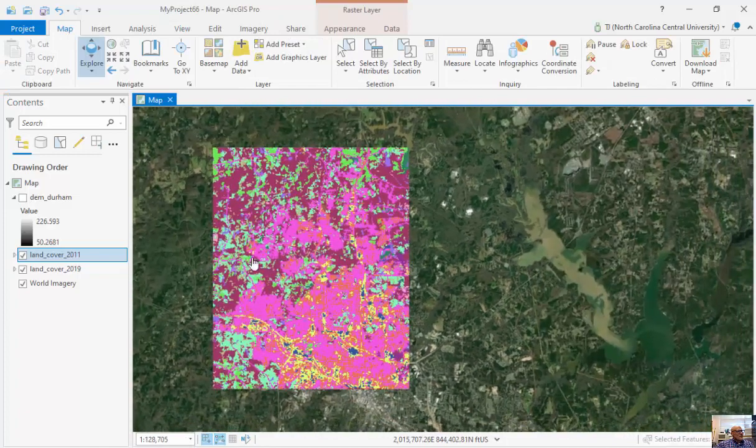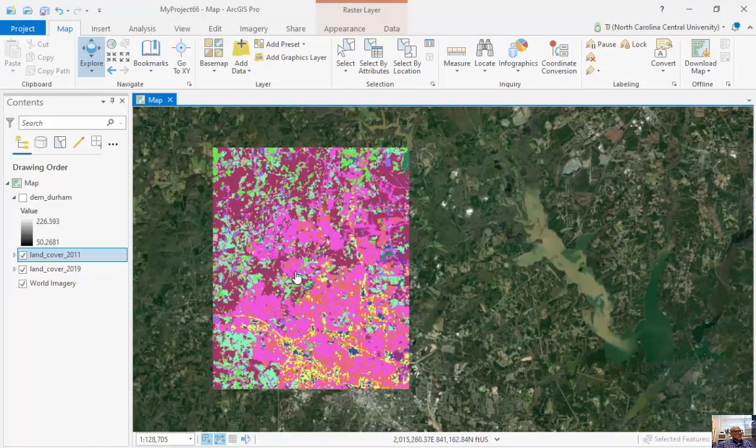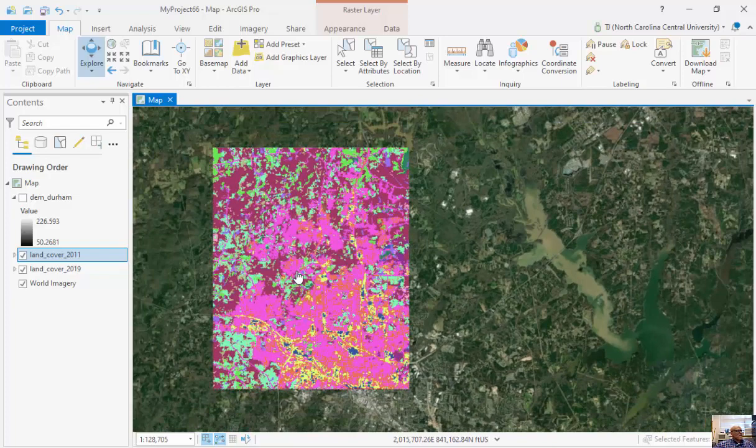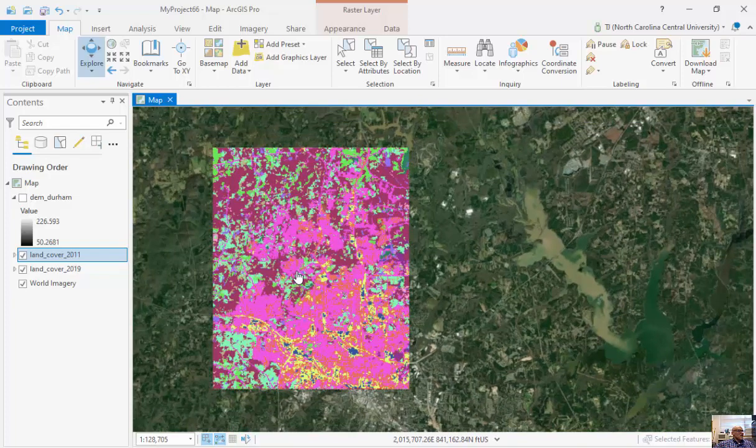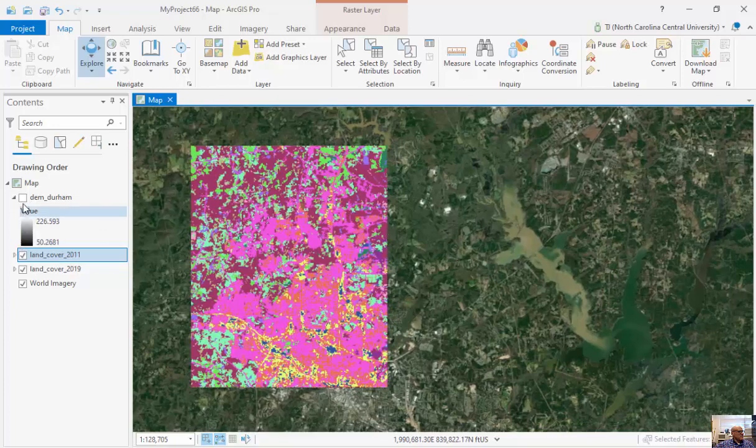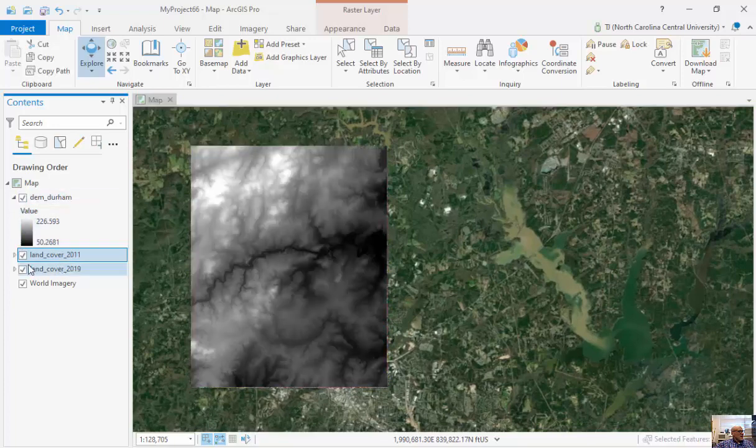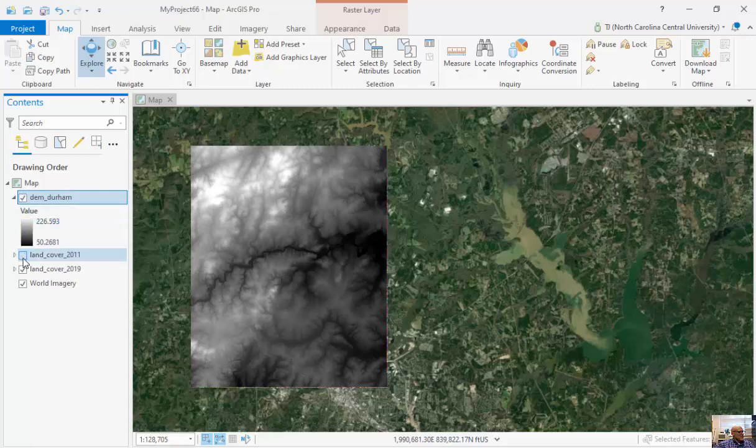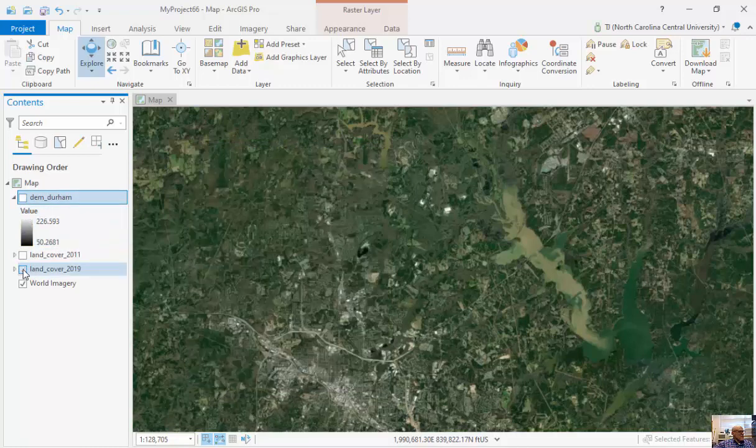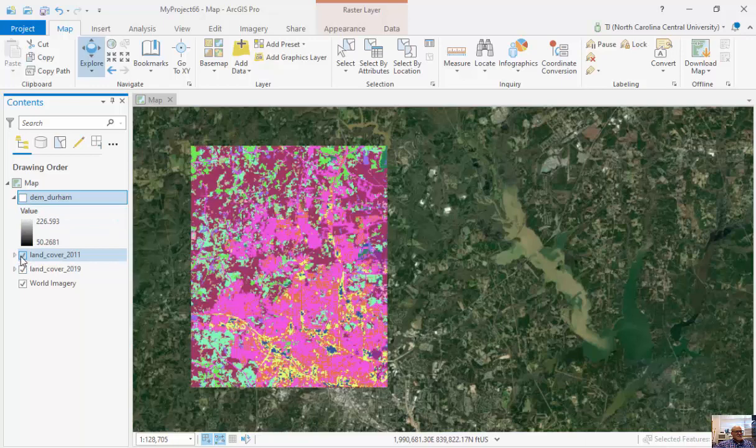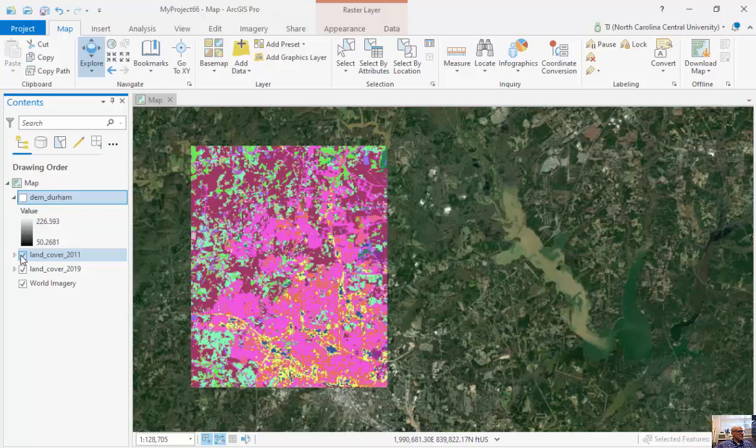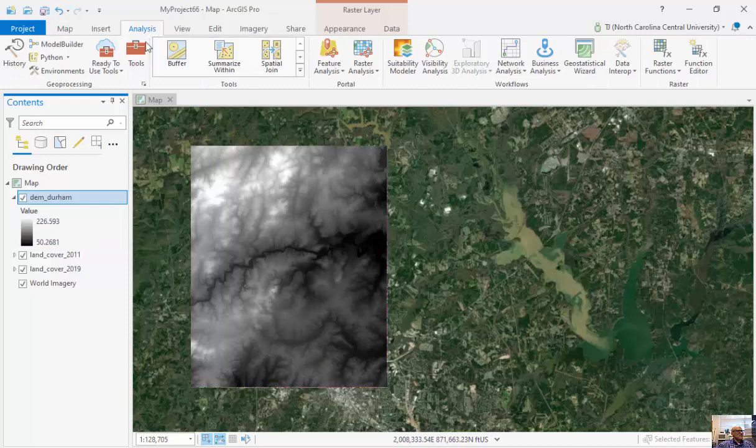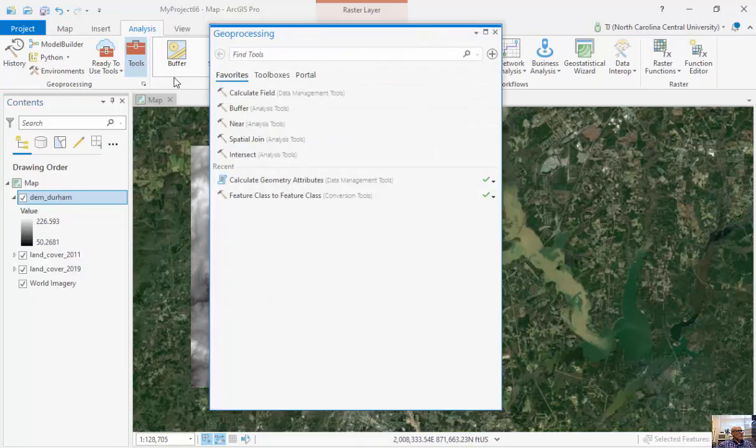Within ArcGIS and within our raster data, we can do different classifications and raster calculations. I could add land cover for 2011 plus land cover for 2019, but it won't make a lot of sense because these are categorical classifications. I can look at DEM and go to Analysis and Tools.